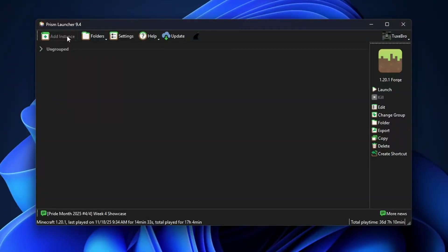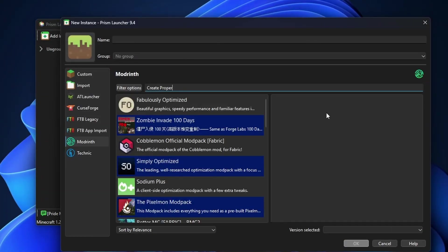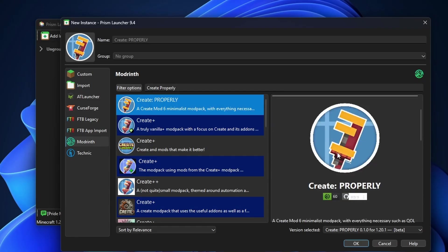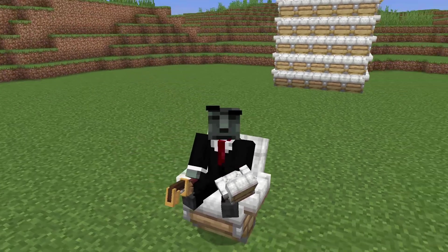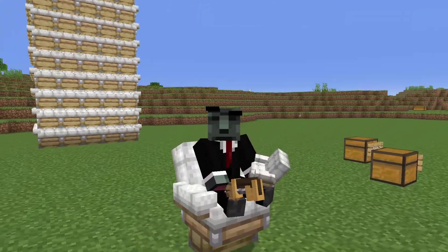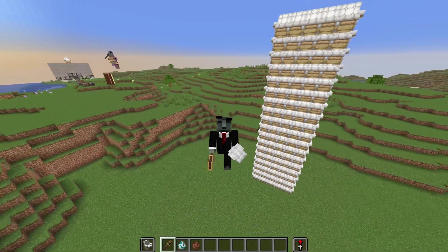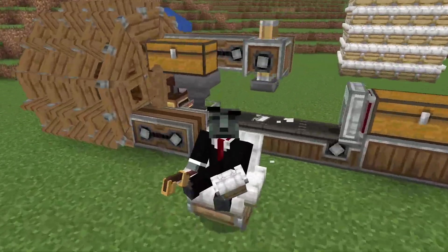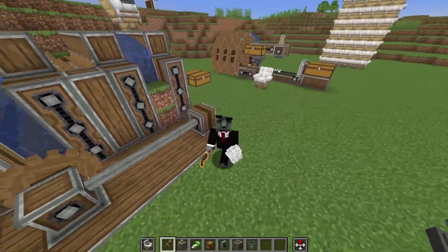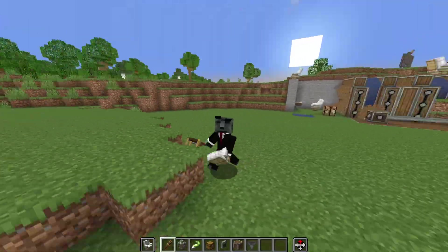To get my modpack, click Add Instance, then search for "Create Properly" and you'll see my modpack. Click it, hit OK, wait for Prism Launcher to download it, and bada bing bada boom — you can now play the modpack by double clicking it. Everything is ready, everything is optimized, everything is proper. So go forth, create, automate, and maybe click subscribe — I've got a lot of Minecraft content coming soon.